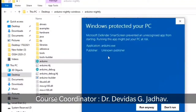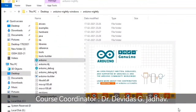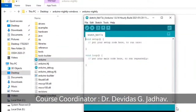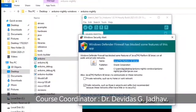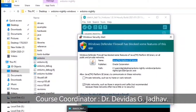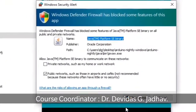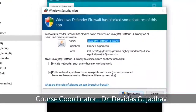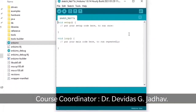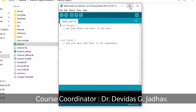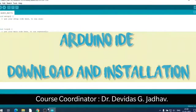It asks you - tell Windows to run this anyway. Windows Defender Firewall is blocking it, so tell it not to block. It will install and after installation you will get this type of IDE editor.